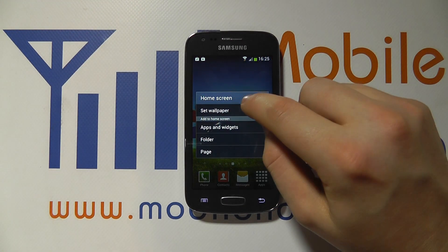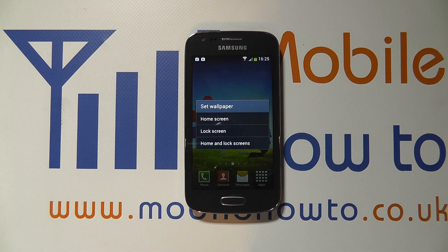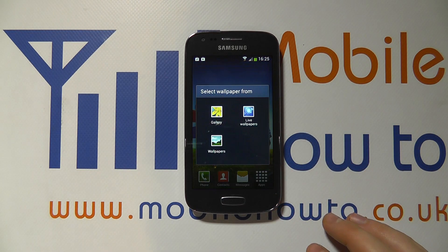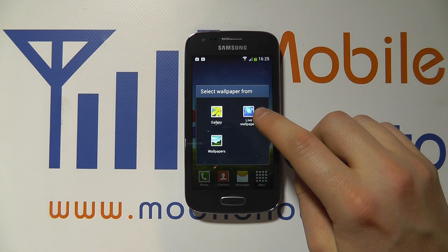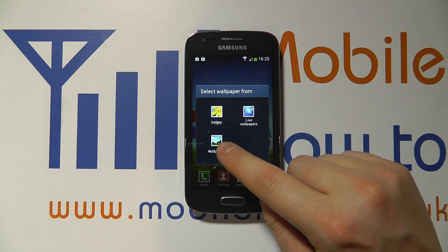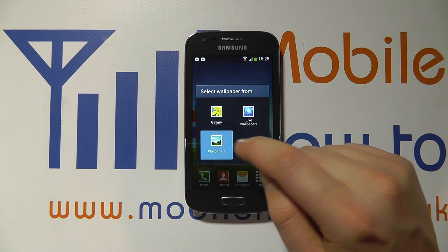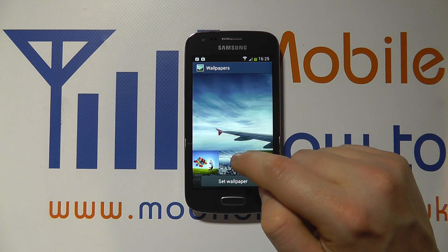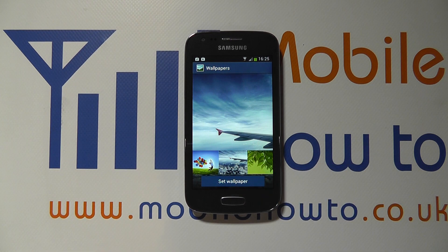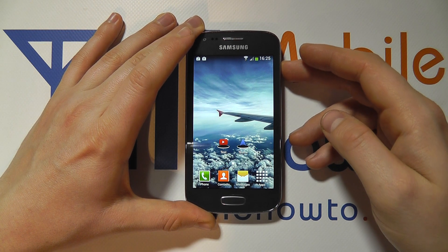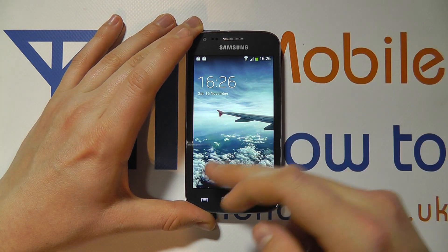If I press and hold on the home screen again on an empty space, I've got the option for 'Set Wallpaper'. There are three options here to set the wallpaper independently for the home screen, for the lock screen, or for both. I can choose from live wallpapers pre-installed on the device, static wallpapers pre-installed, or from the gallery — that's images you may have taken or any connected services. Let's go into wallpapers, scroll through to find one I like — let's say this aircraft wing. Set wallpaper. And the wallpaper has now changed on both the home screen and also the lock screen.